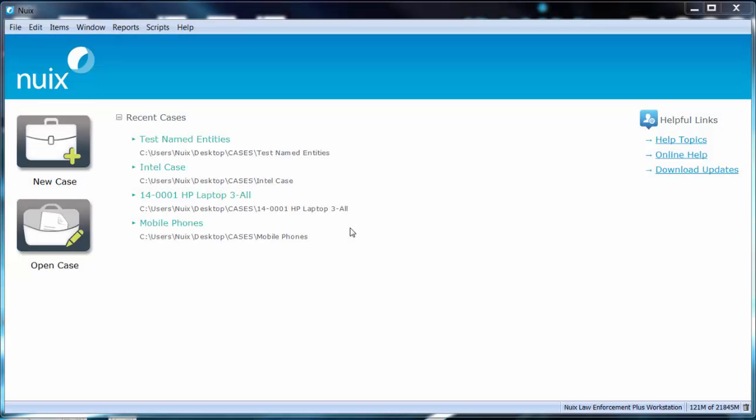NUIX extracts intelligence from processed data in the form of named entities. These values are recognized from matches based upon predefined regular expression pattern searches utilized by NUIX. There are a set of default regular expressions that are available in NUIX.